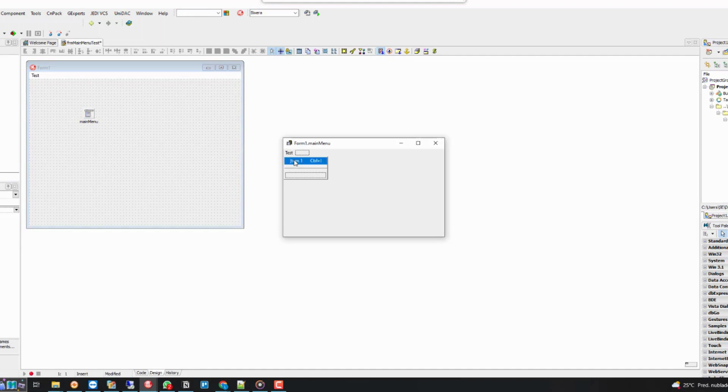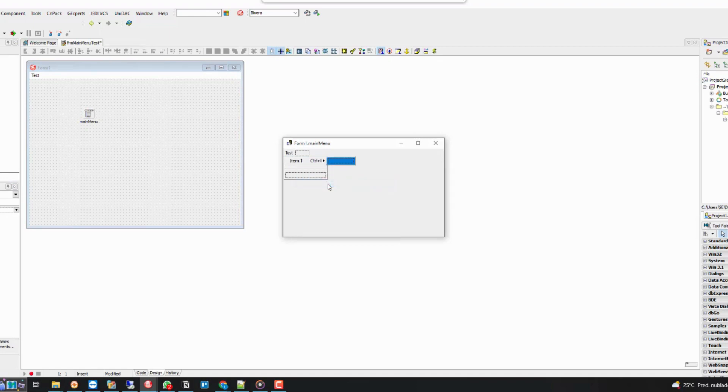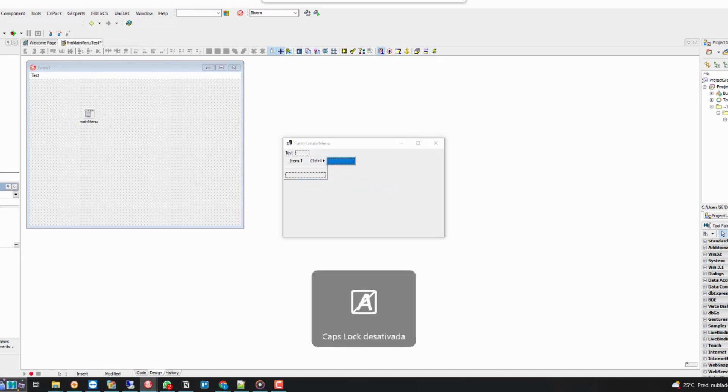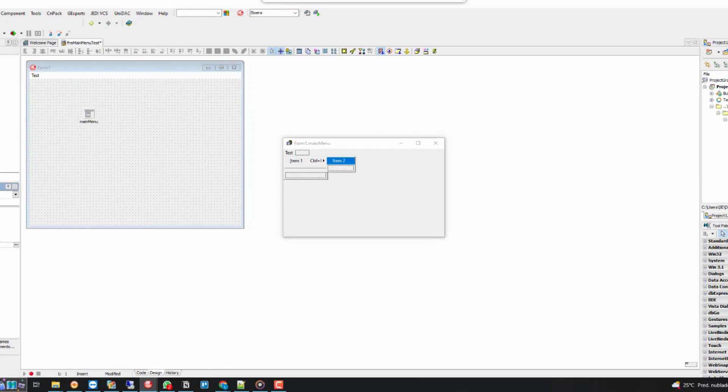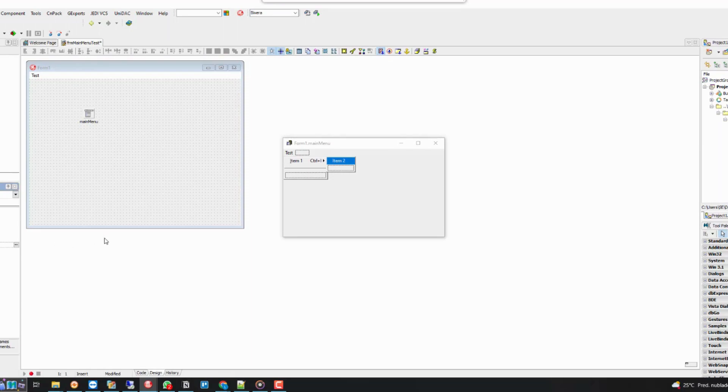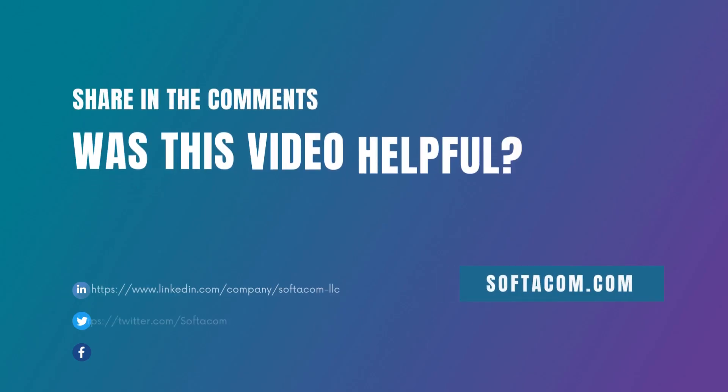To create a submenu, just right click on the item and click Create submenu.